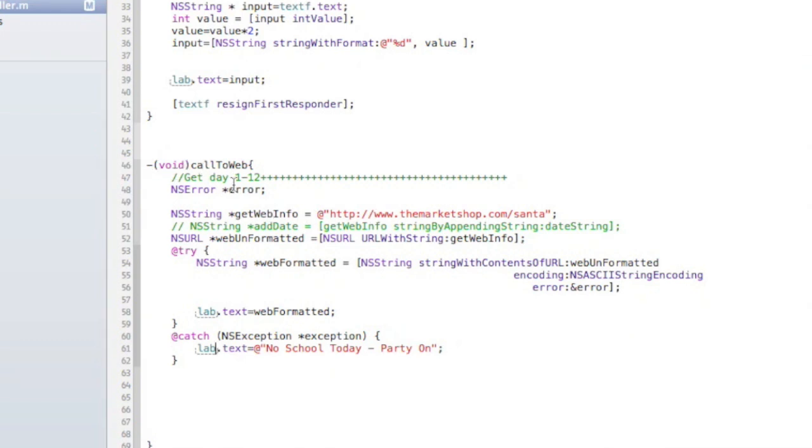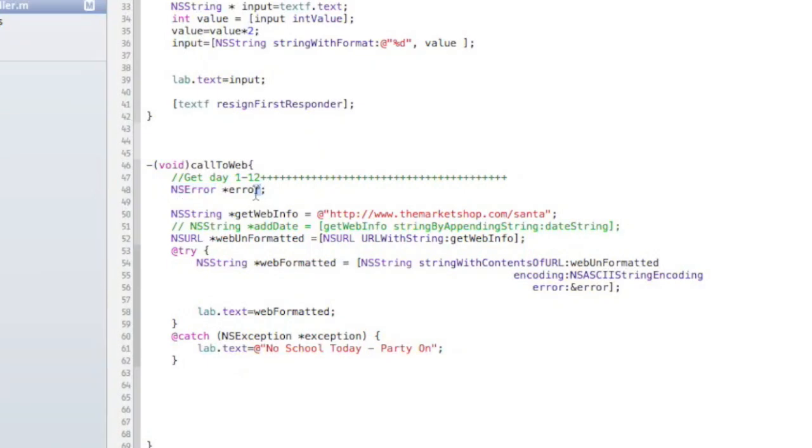So I have this method. I create a call to the web. I can call that whatever I want. I chose to call it call to the web. But you need to create a variable of type NS error. It's pretty typical to just call it error.